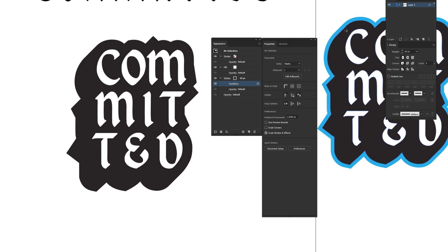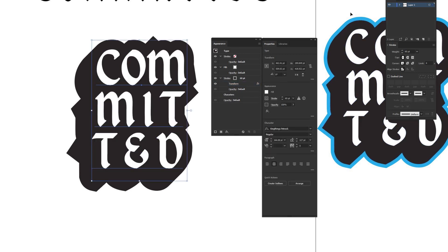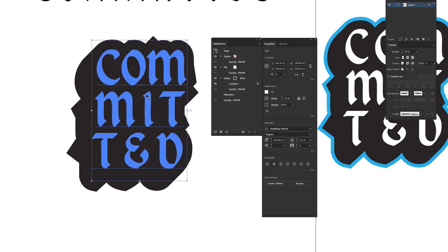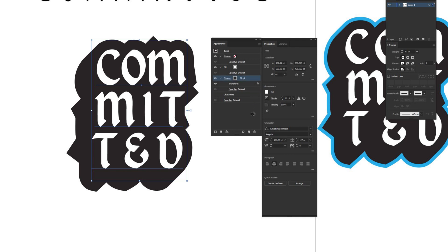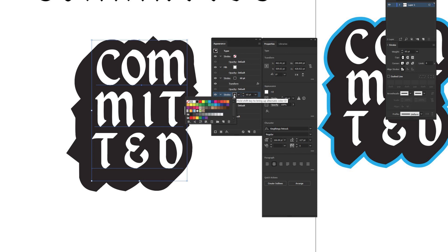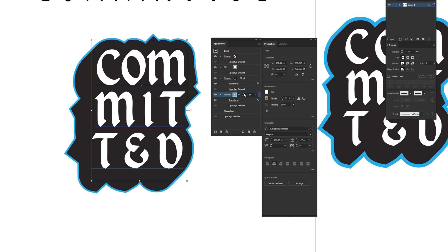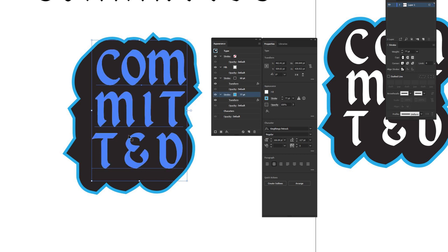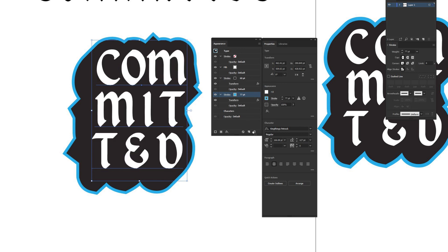This example also has an outer stroke going around all the type. You can duplicate the existing stroke by dragging it to the page icon next to the trash can in the Appearance window. Then click the new stroke at the bottom, change its color to cyan or whatever you like, and increase its size. However, having many copied strokes can slow Illustrator down, so there's a better alternative.